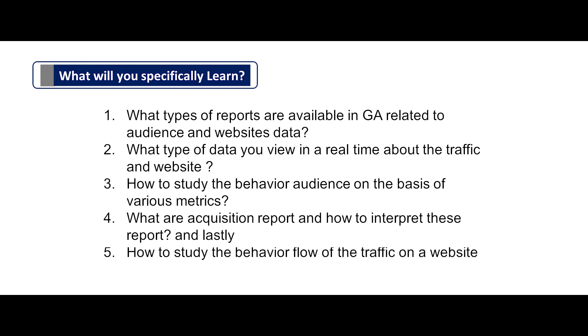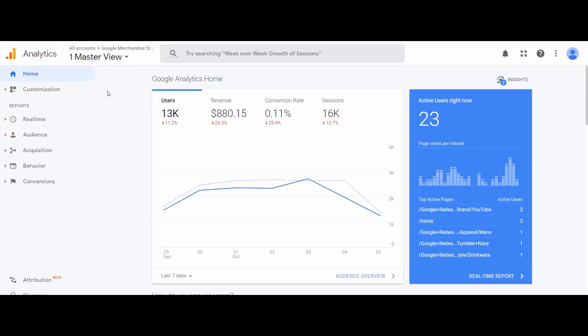Let us dive into web analytics using Google Analytics and see what is happening in a demo website right now. Open the Google Analytics dashboard. Before looking for any report, make sure you have selected the right property and view. In this example, my property is Google Merchandise Store and the view is Master View. If you want to change the property or view, just click on the dropdown arrow and select an appropriate property. Let us continue with our demo account and property Google Merchandise Store.